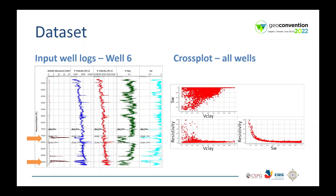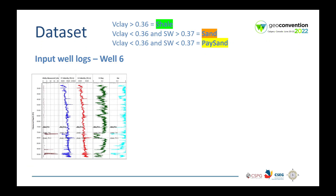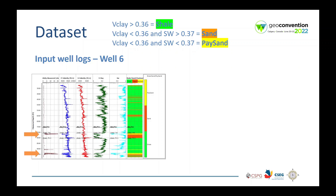We are going to use water saturation and v-clay to define the facies. Here we can see the same well logs. Above, there are the rules used to define the facies based on v-clay and water saturation. We defined three facies: shale, sand and paste sand. The facies log shows a good definition of the facies and the reservoir is well defined. From now on, I will refer to this log as the true facies log.